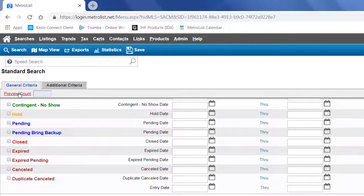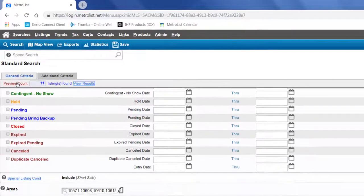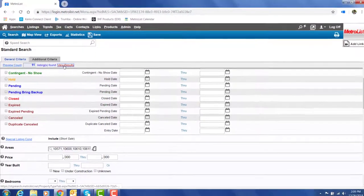I always encourage to first get a preview count before running each search.